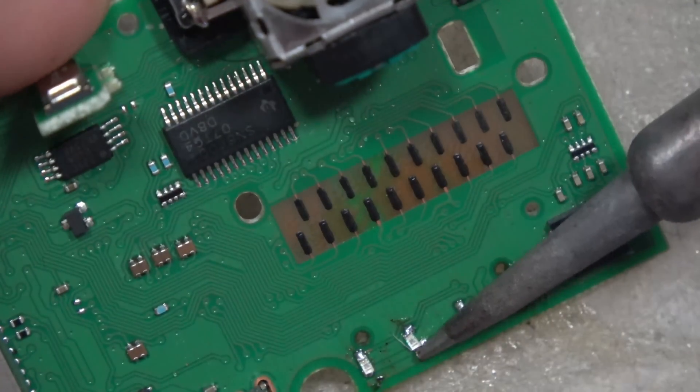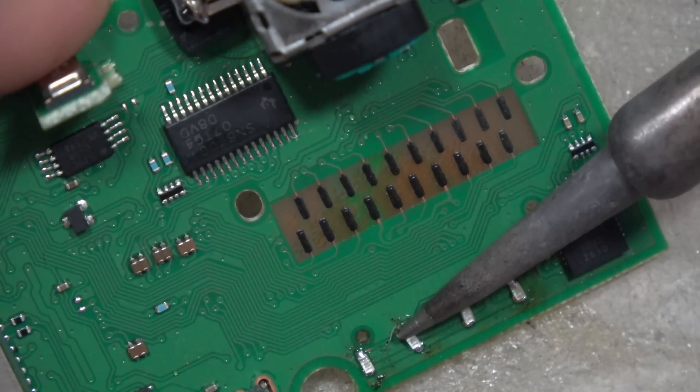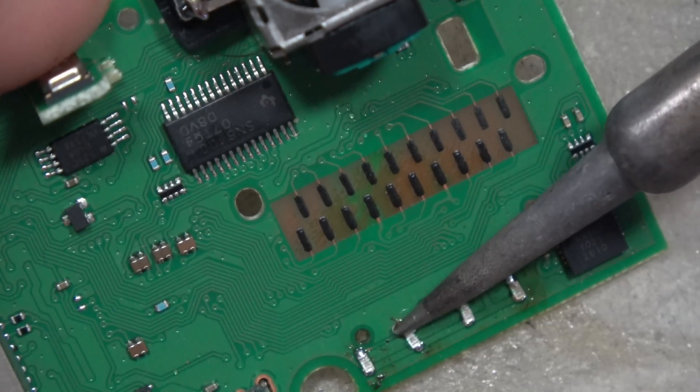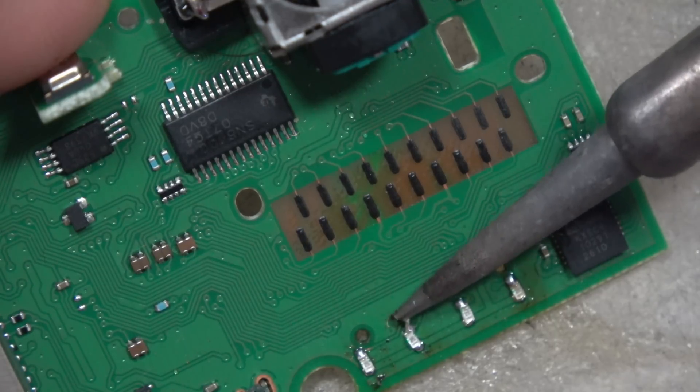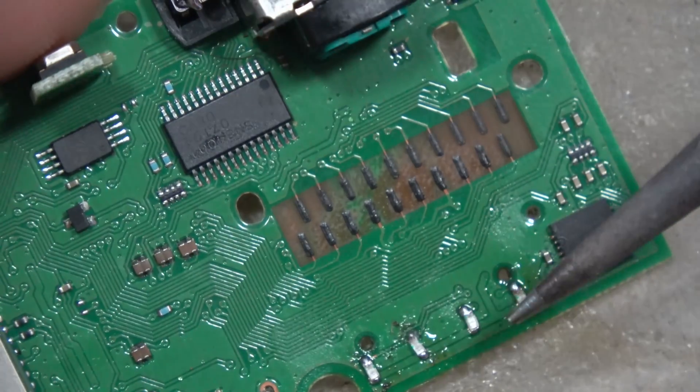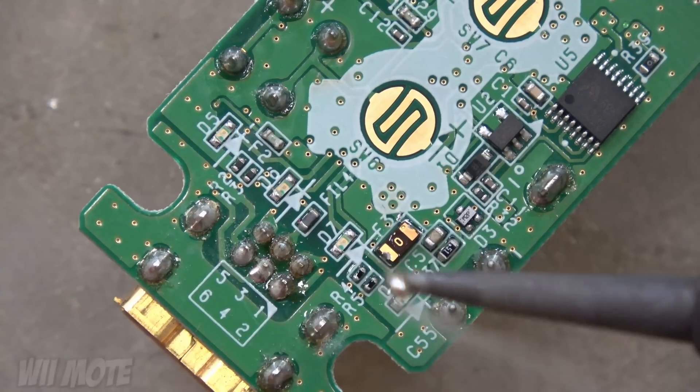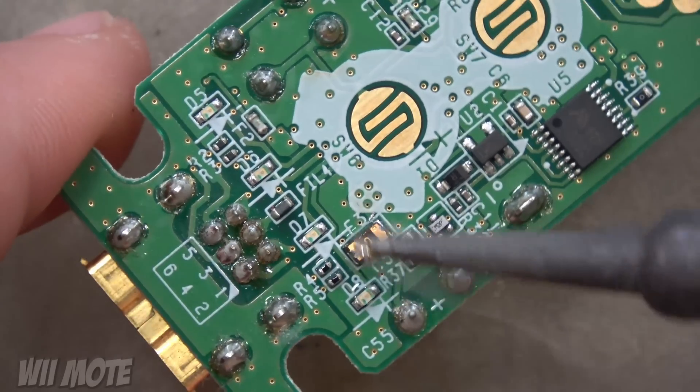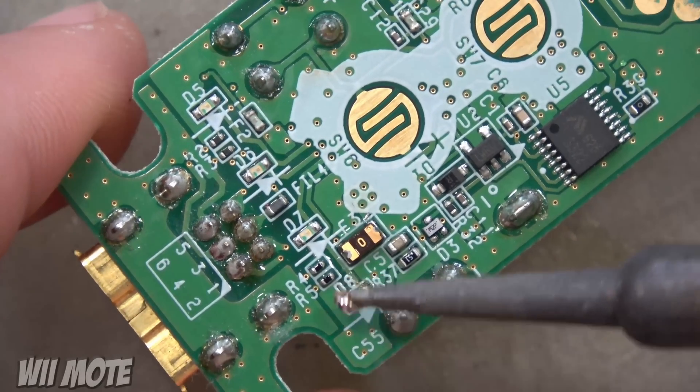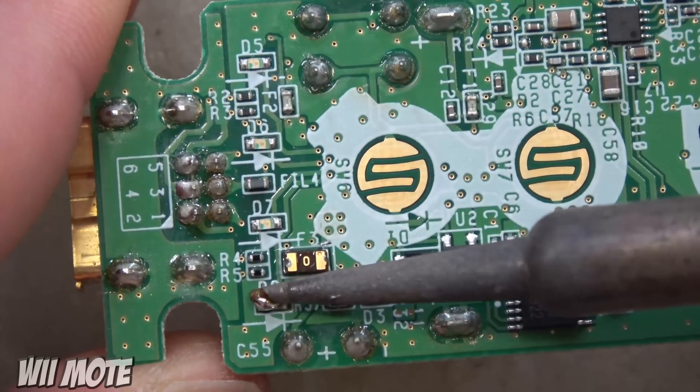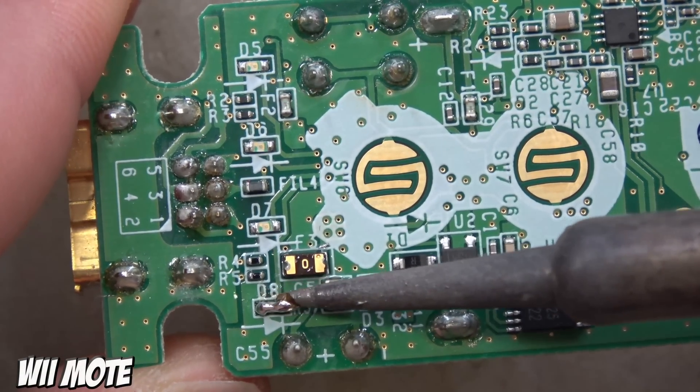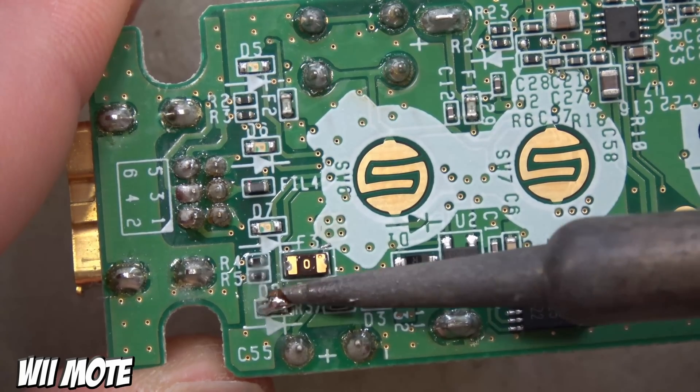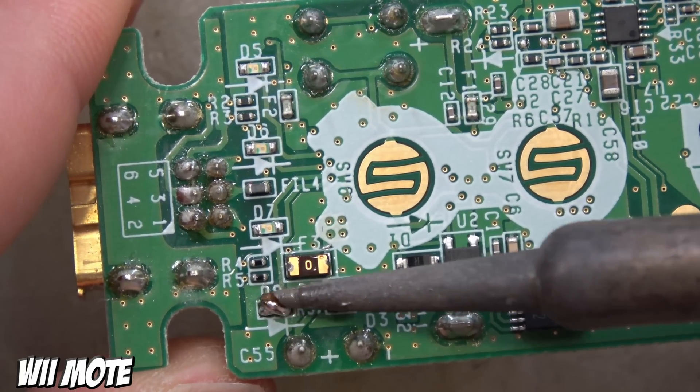So I also said I was gonna show soldering these with a Wiimote, on a Wiimote, just to give you a little bit more footage of SMD soldering and what it looks like. So here's the Wiimote. Same process, same everything. Although Nintendo conveniently placed which side was positive and which was negative on the markings on the board, and that was a nice touch.